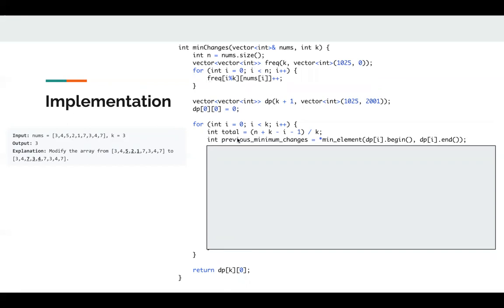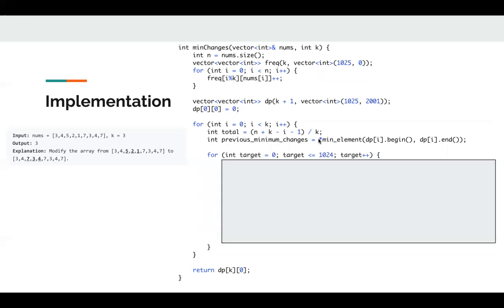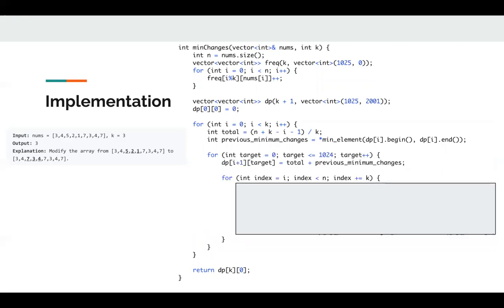Next, we get the previous minimum change. At first, the previous minimum change is 0. Now we need to build, for example, when i is 1, we need to build dp[1][0], dp[1][1], dp[1][2], until dp[1][1024]. For each state, we can initialize dp[i+1][target] to total plus previous minimum change.